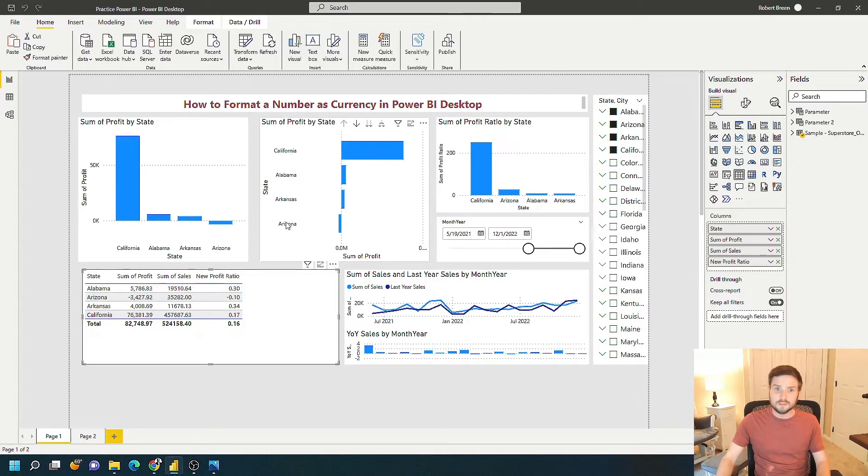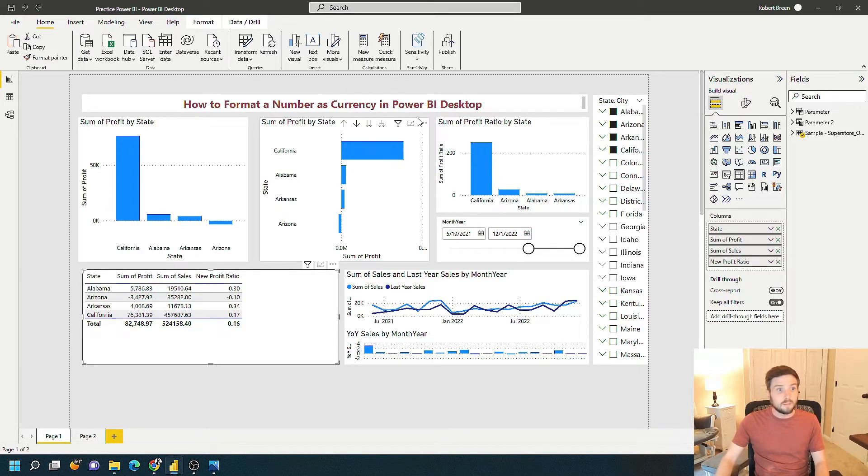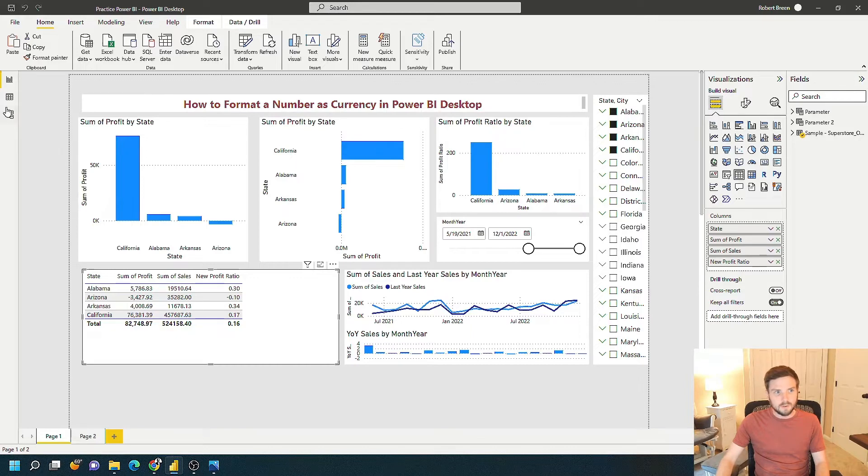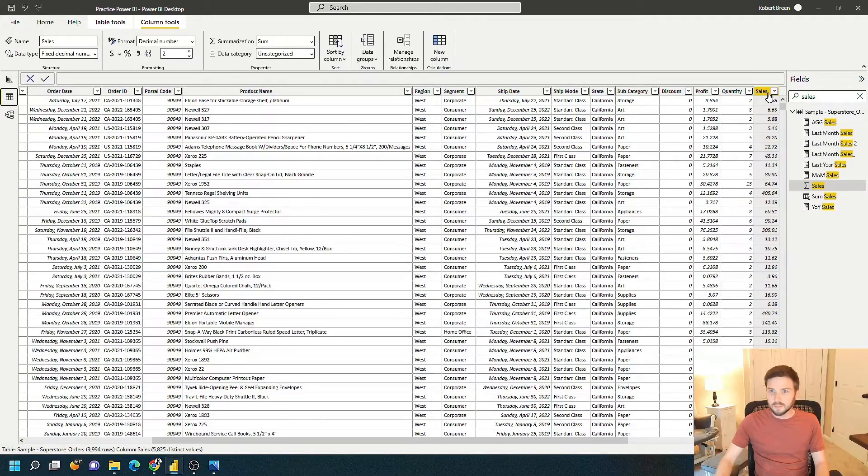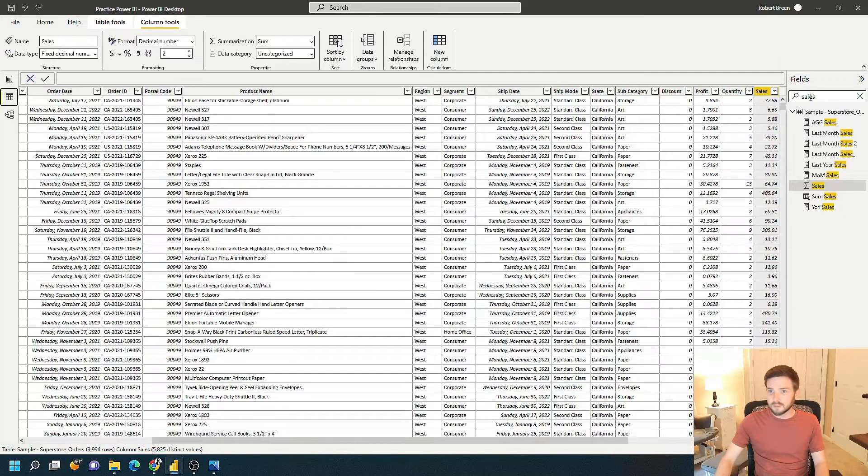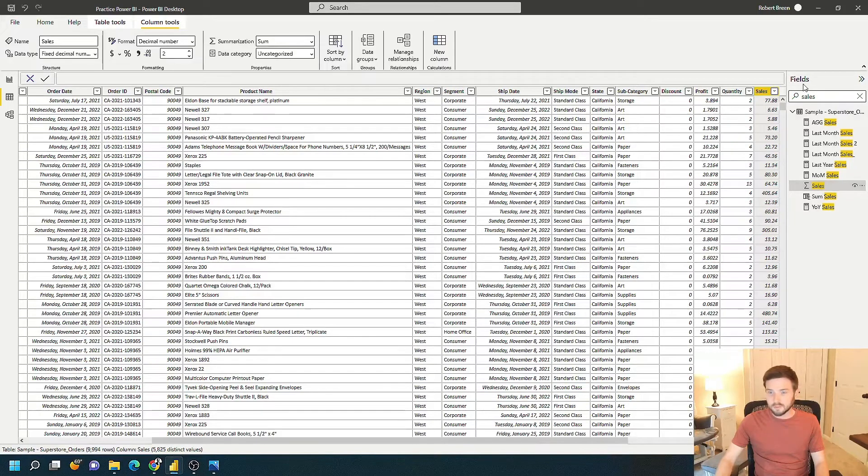There's multiple ways to do anything in Power BI, but here's one way. Click over to the data pane and navigate over to sales. I'm already there. If you wanted to get there faster, you can type in sales and click on sales in the field pane.